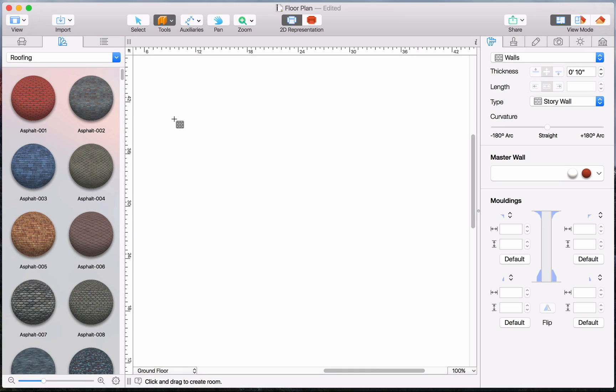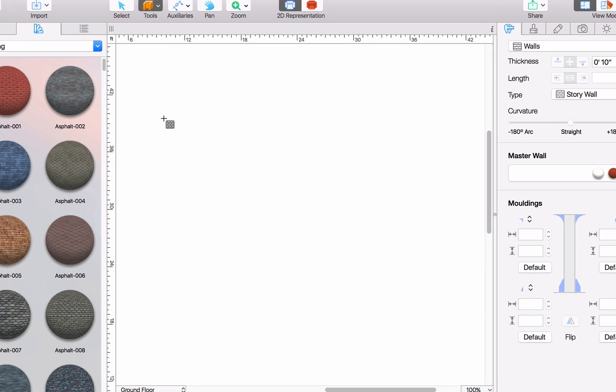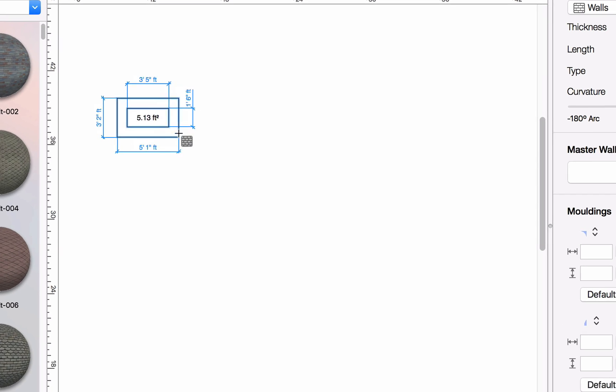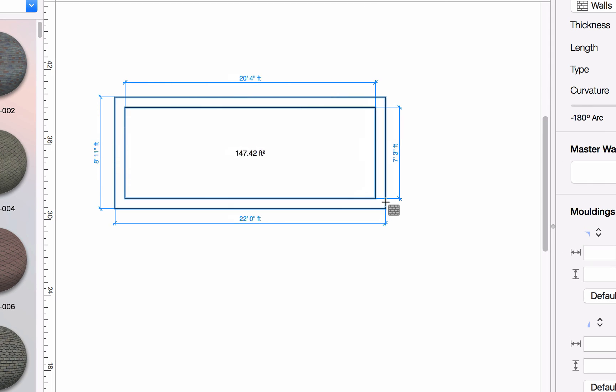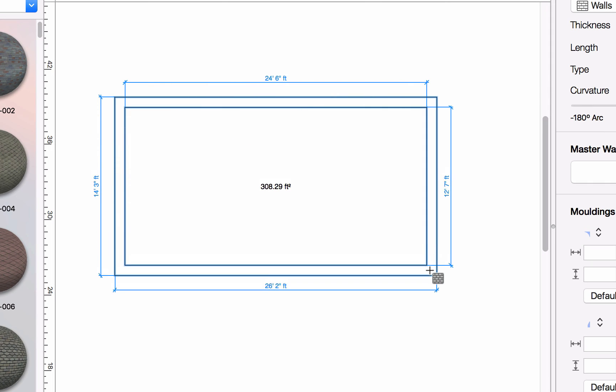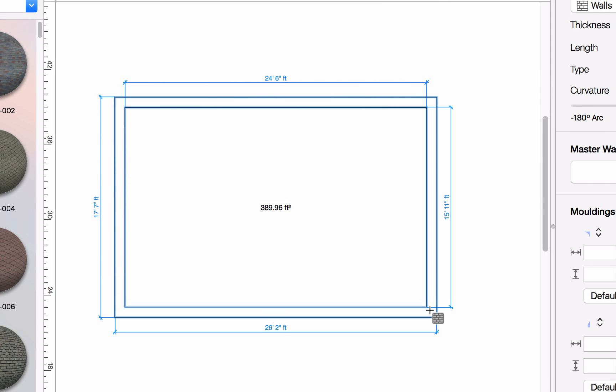Then just place the cursor over the area where you want the room to begin and click and drag to begin drawing it. As you see, the program displays the length of each wall while you draw.